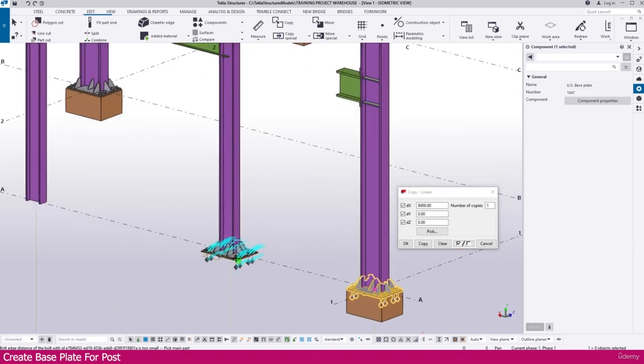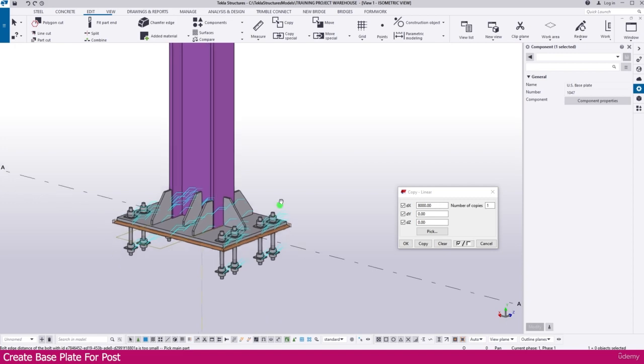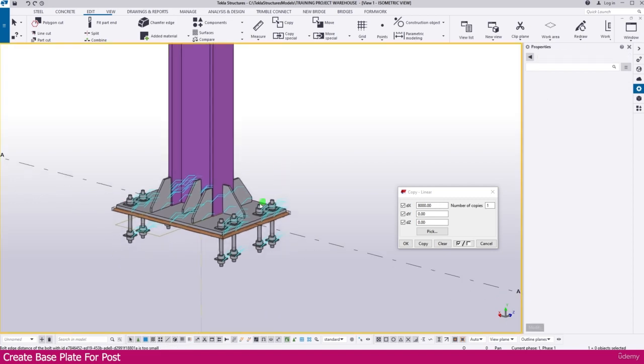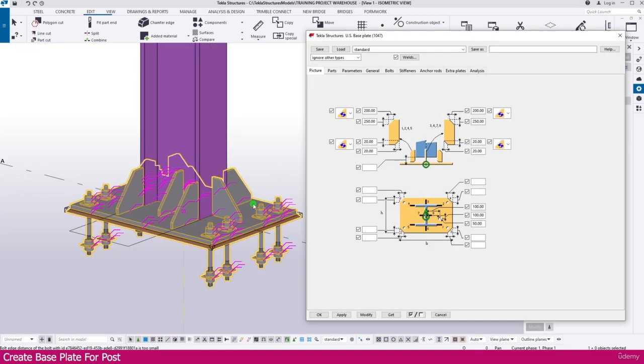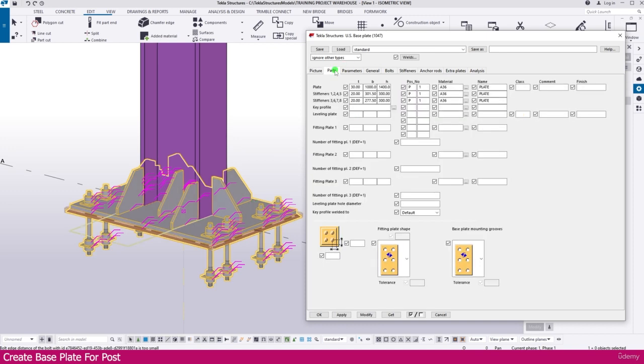Now go to the 3D view. Press Ctrl+Tab, you can go to the next view. You'll get the 3D view. Select this base plate that we created, double-click this one.